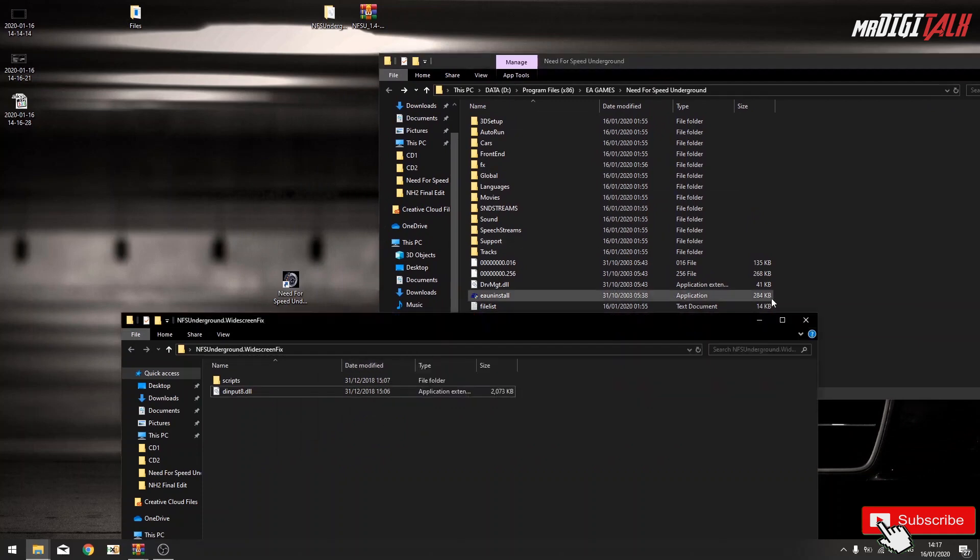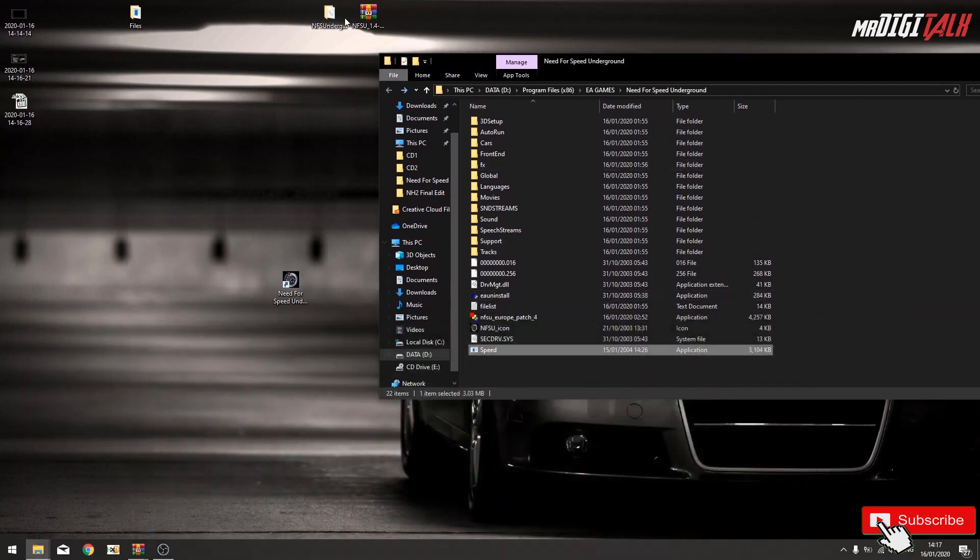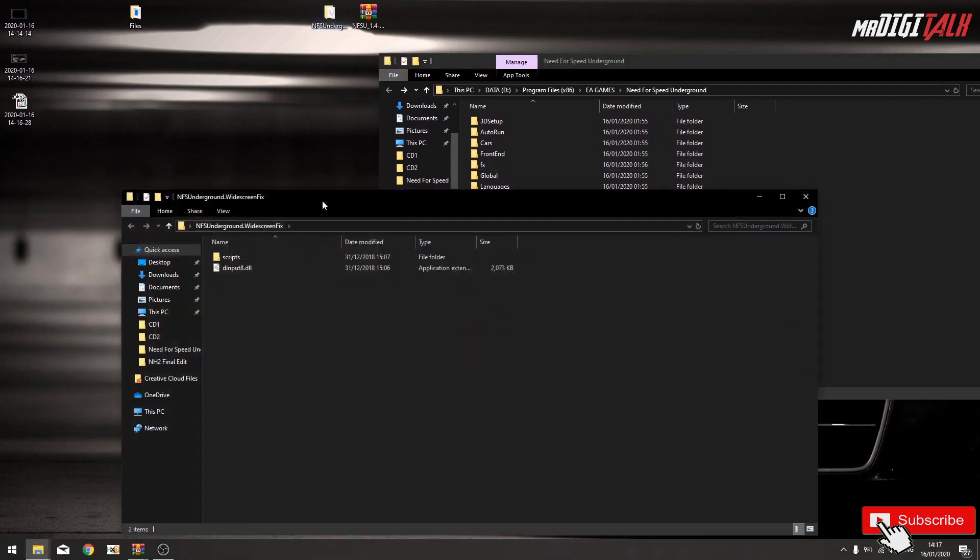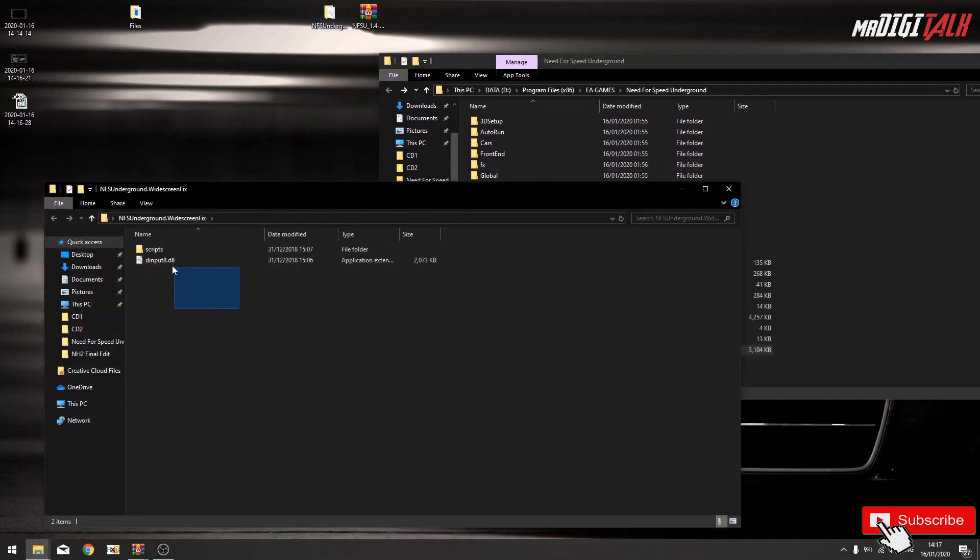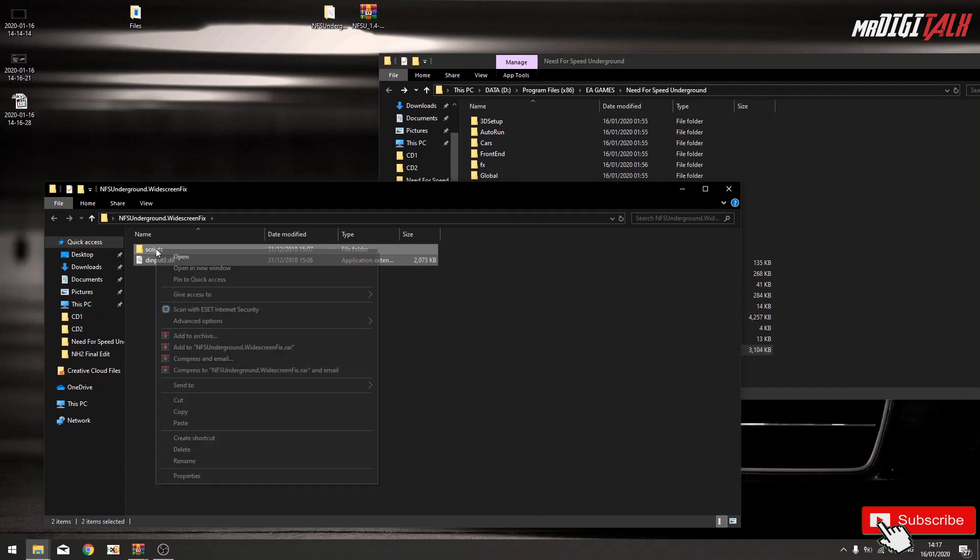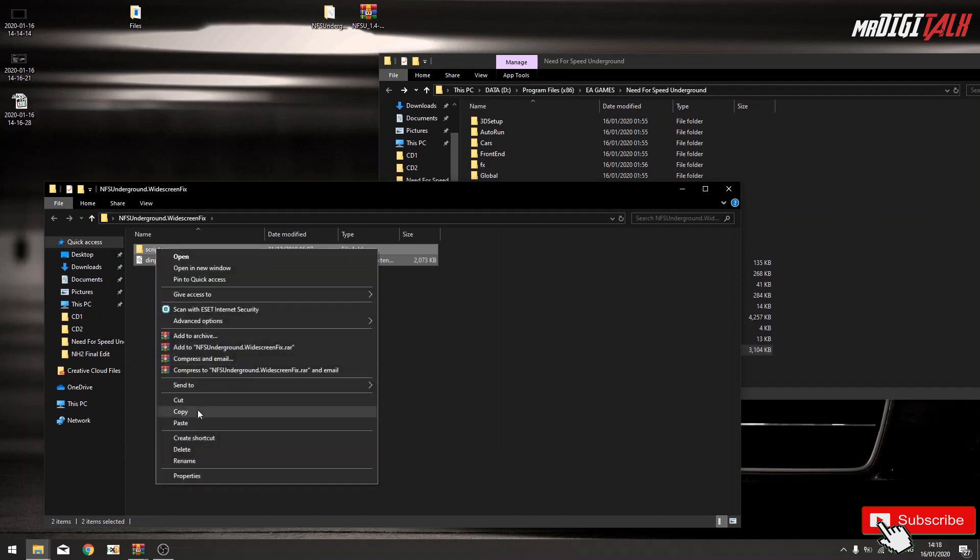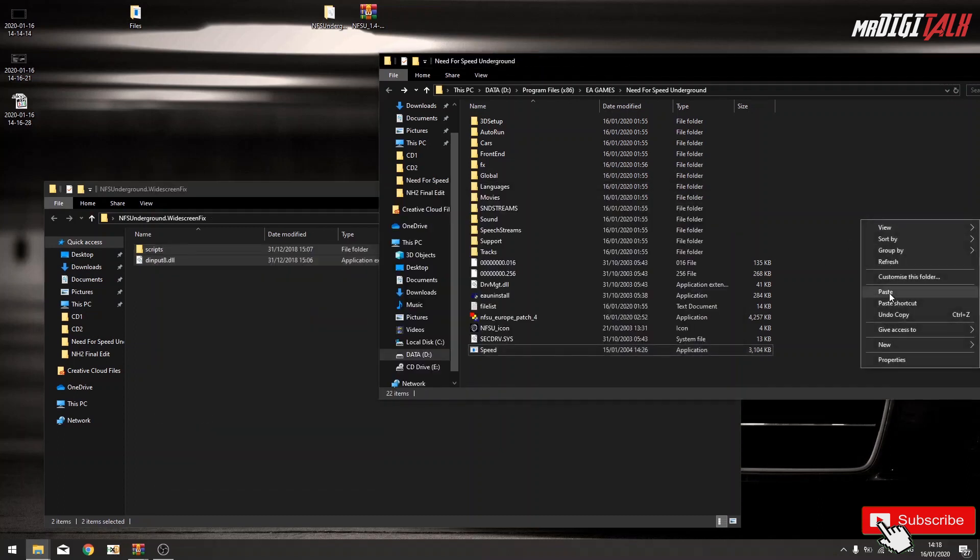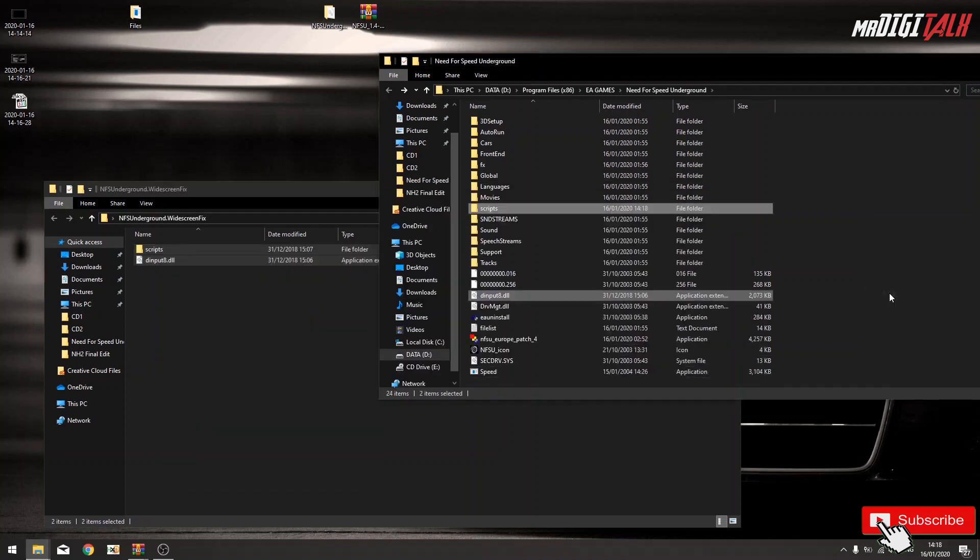Speed folder, widescreen fix, copy all those files, right click, copy, paste it.